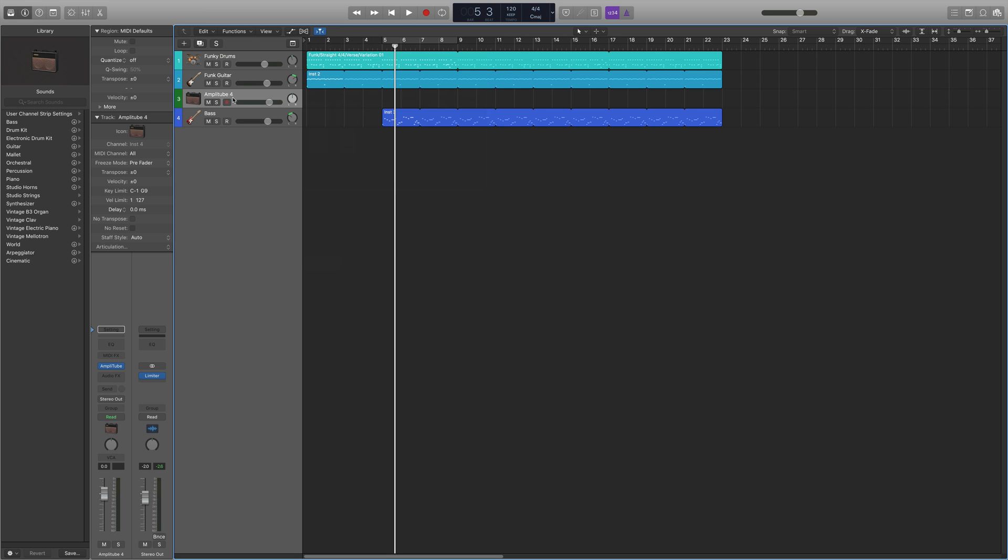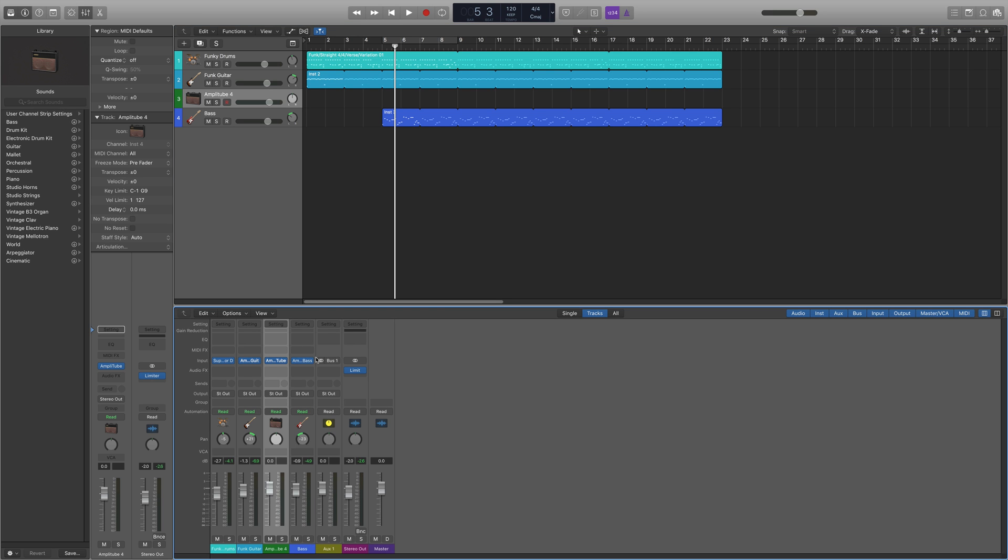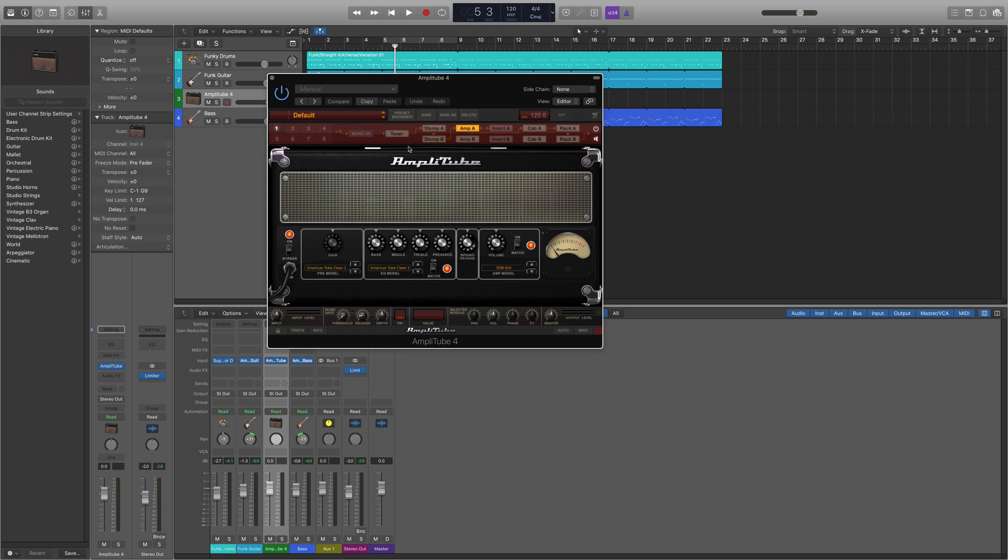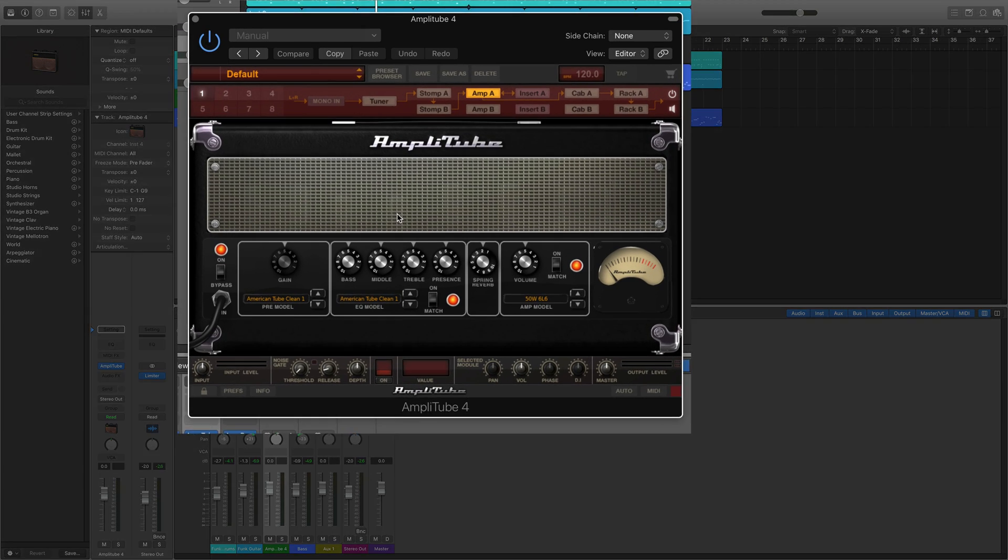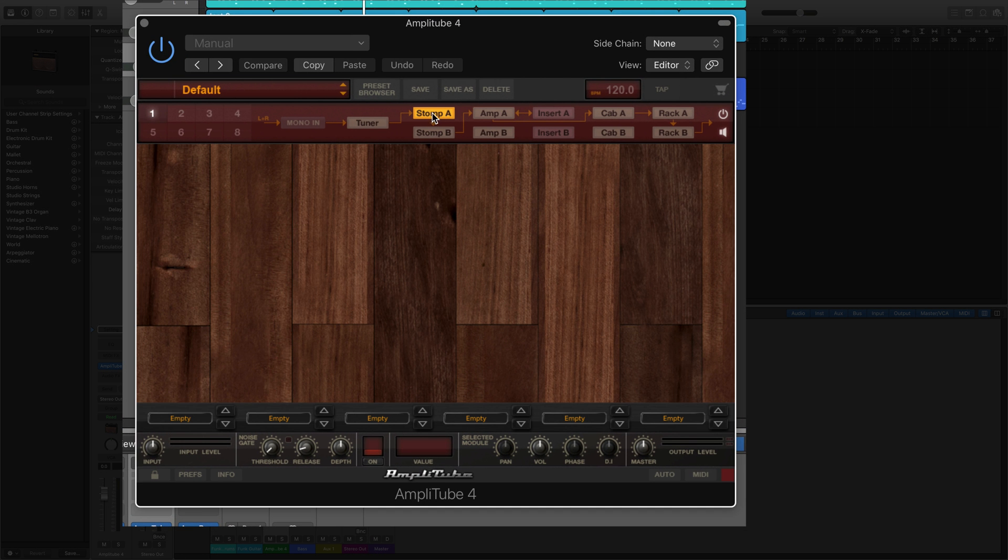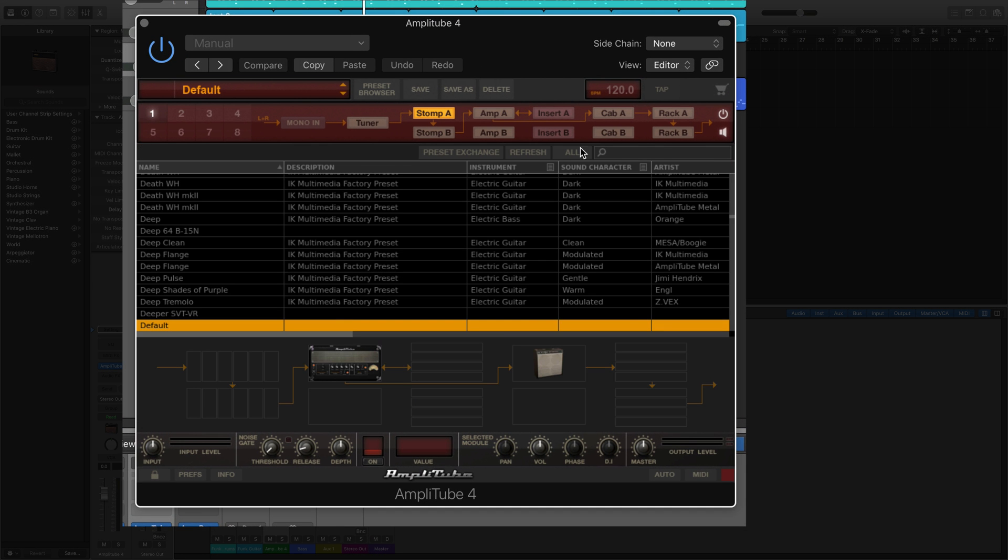Now we're going to control Amplitube by itself. Now when we have Amplitube opened on its own MIDI channel we can add, I'm going to use a preset here.